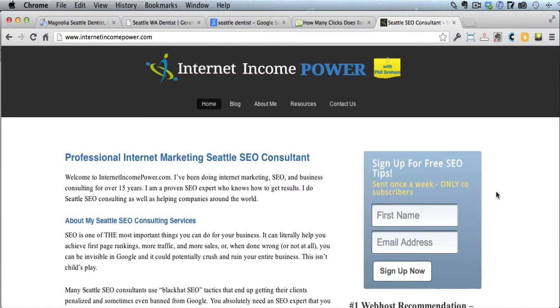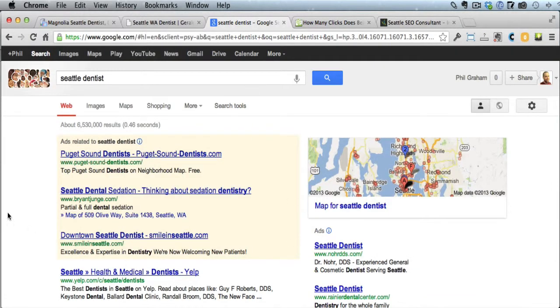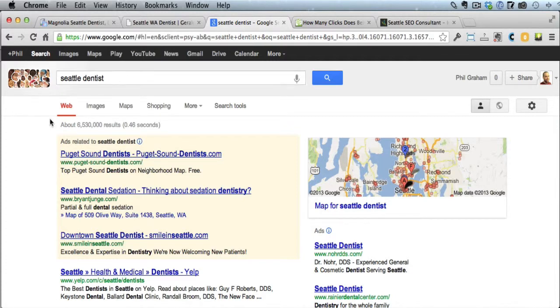Hey everybody, this is Phil with InternetIncomePower.com and today I have a Seattle SEO video for you. What I'm going to do is compare two different dentist offices and show you why one is ranking essentially number one for the keyword Seattle dentist and another one is not ranking until the third page of Google, which is essentially invisible in Google. So we'll talk about why that's happening.